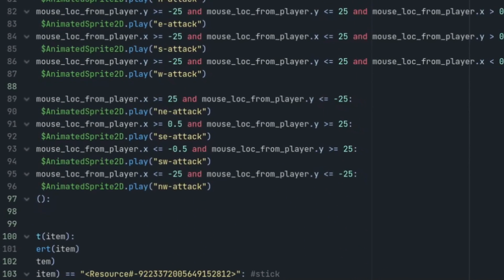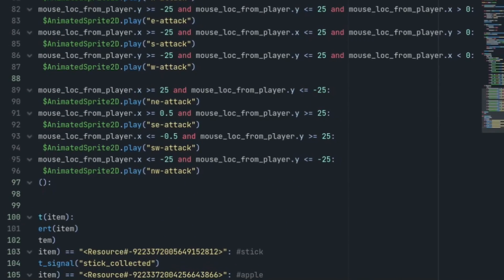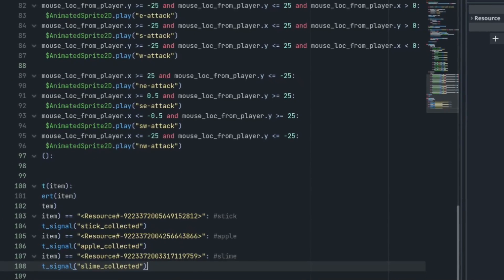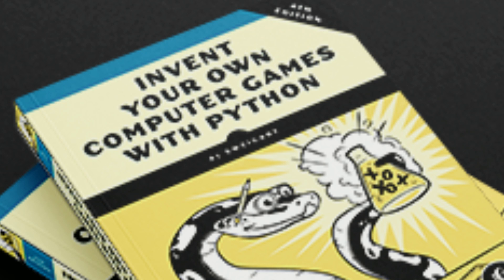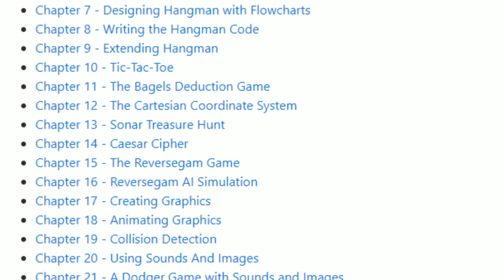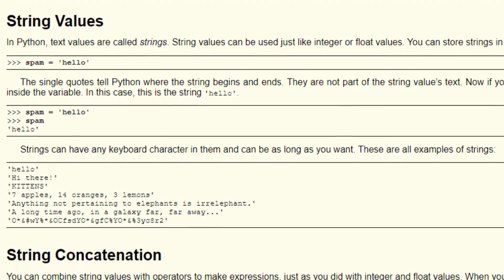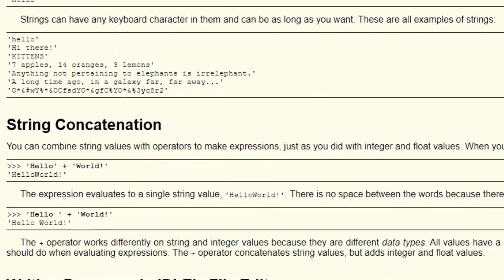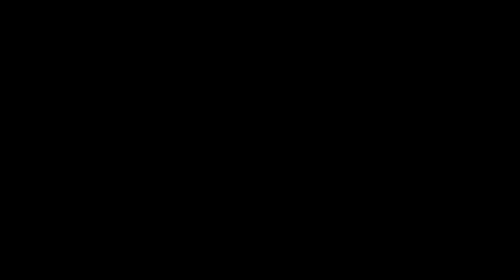If you're brand new to coding or are having trouble understanding how code works, then I recommend learning the fundamentals of Python scripting first. And the best way to go about this is to make your way through the Invent Your Own Computer Games with Python book, which has been posted online to read for completely free. I've left a link to the site where this book is available in the description below.